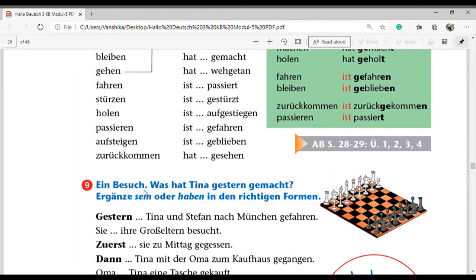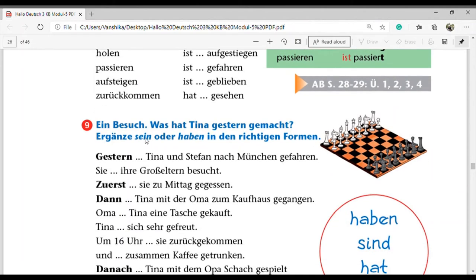Exercise 9: 'Ein Besuch - was hat Tina gestern gemacht?' We need to fill in the correct forms of 'sein' and 'haben'. These are the two helping verbs used in perfect form. The helping verb conjugates according to the subject - that's why we need the correct form. The perfect form of the verb at the end always stays the same form. Only the helping verb at second position - 'sein' or 'haben' - conjugates according to subject.